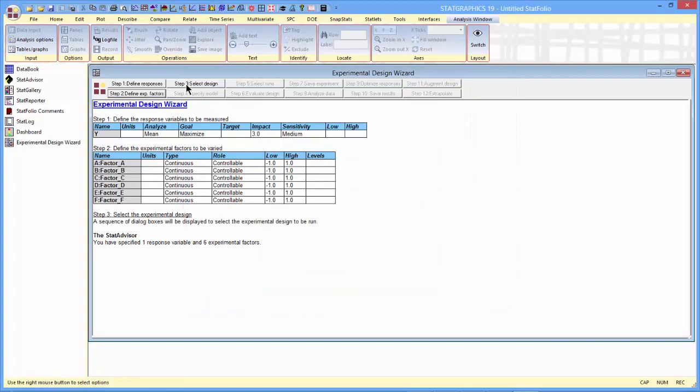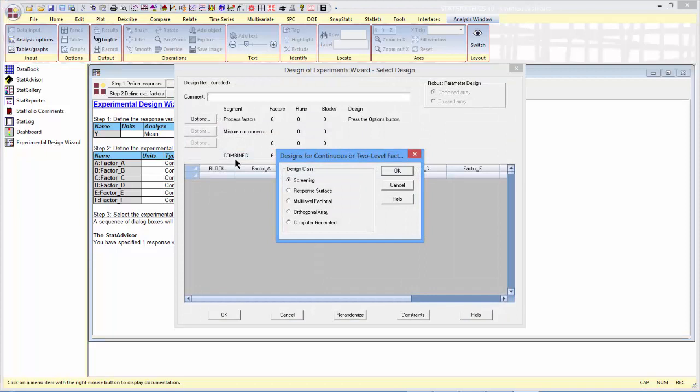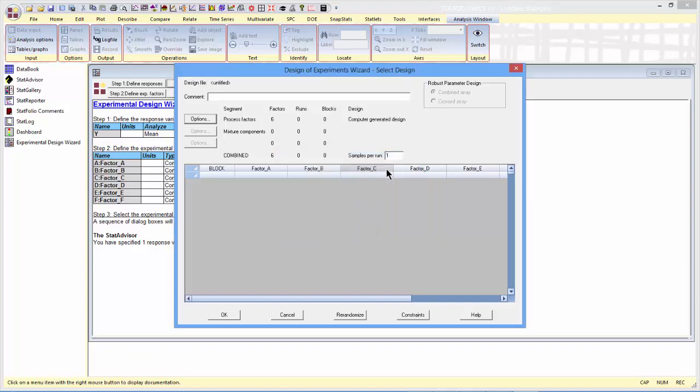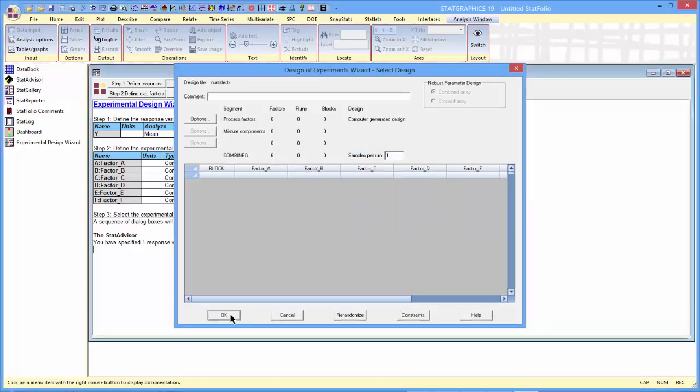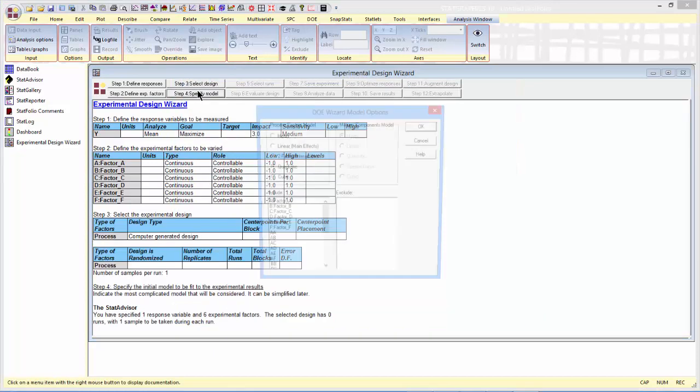The third step is to select the design. The design I want to select will be a computer-generated design. That's a design where I can tell it, for example, that I want to maximize the D-efficiency. We'll press OK.